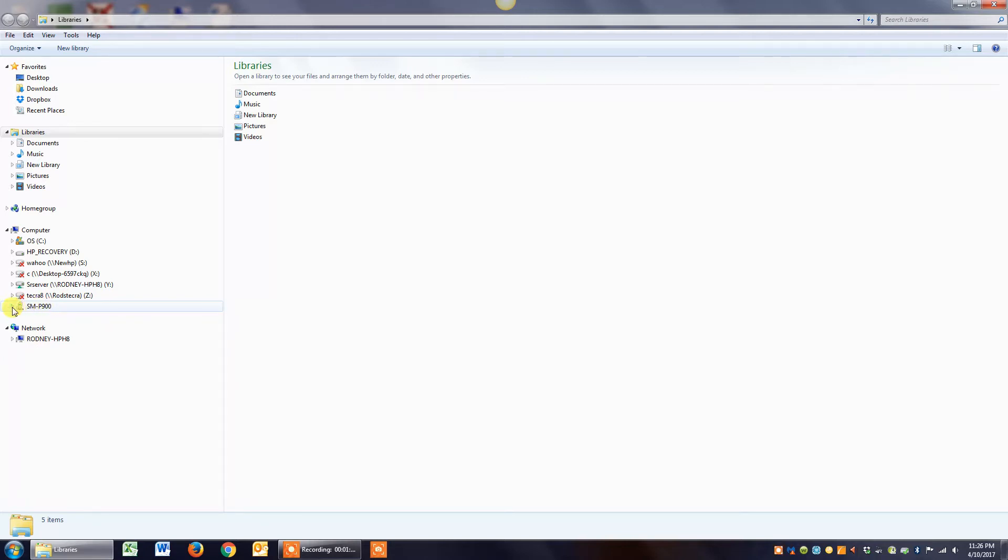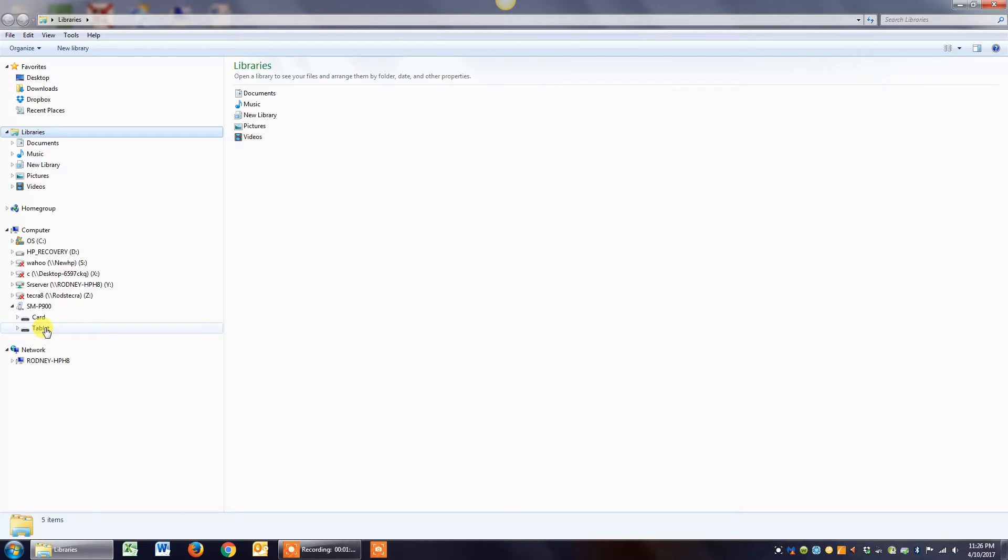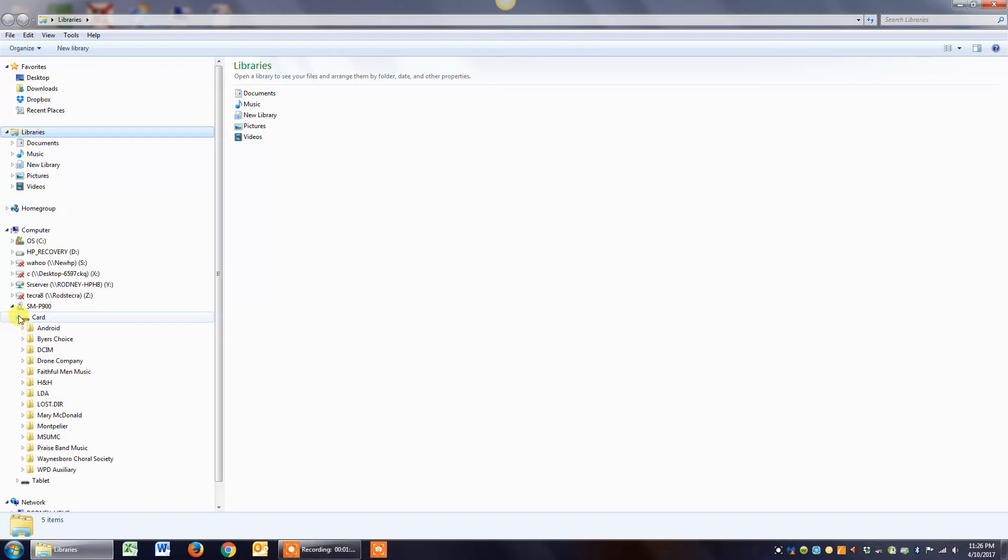If I click the little arrow to the left, it tells me within that tablet I have a card and tablet memory. You can just ignore the tablet memory and always deal with the card. If I click on the little arrow to the left of the card, it shows me all the file folders I have on the card.